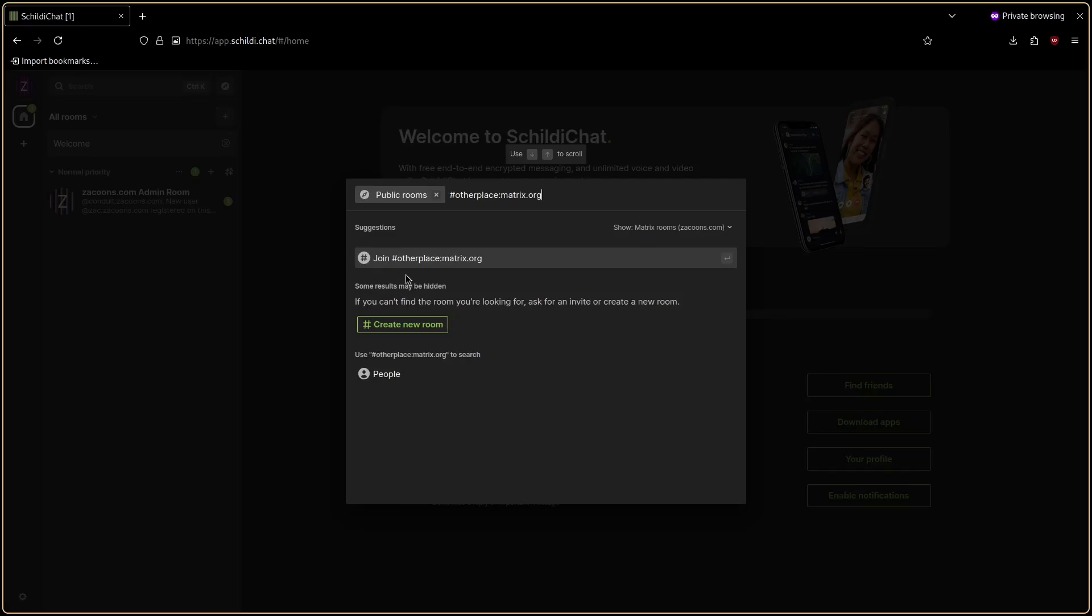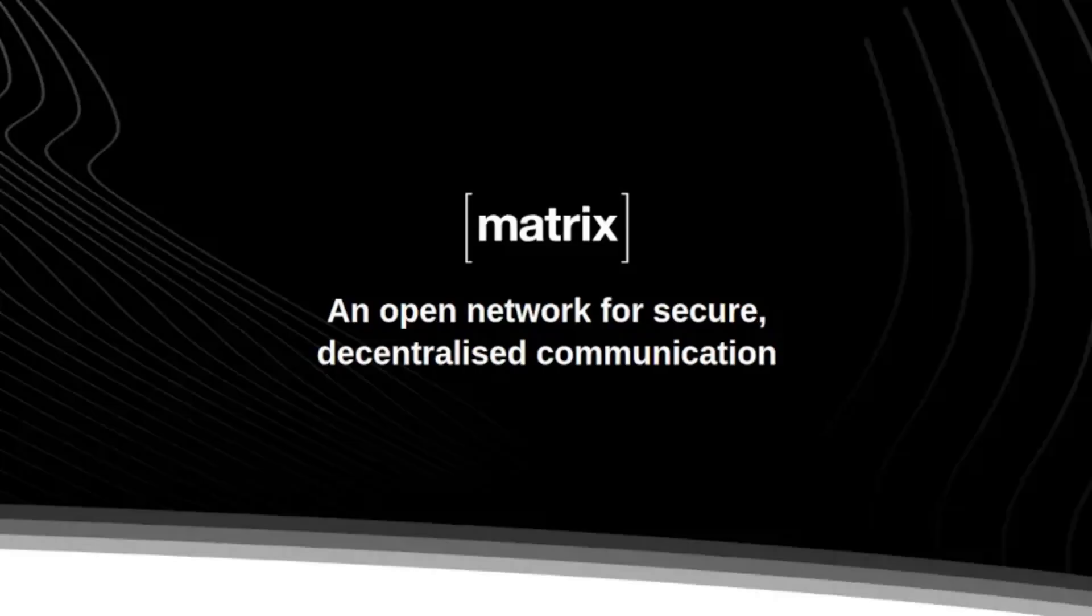Now that I've showed you how to get Matrix I'll explain why you should get Matrix. Matrix is actually just a protocol which means it's specifications for how to implement a server. So anyone can go ahead and write their own Matrix server.